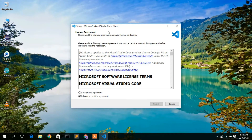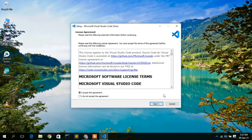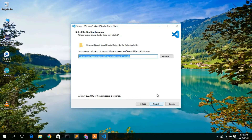The VS Code setup wizard will open. Here you need to accept the license agreement and then click Next.